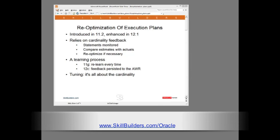All too often, the cost-based optimizer gets it wrong. Why? It bases its decisions on the information available to it at parse time, and this information may be incorrect or inadequate. That will mean that the plans it develops are less than optimal because of the incorrect estimates of cardinality. The cardinality feedback mechanism lets the cost-based optimizer detect the error.